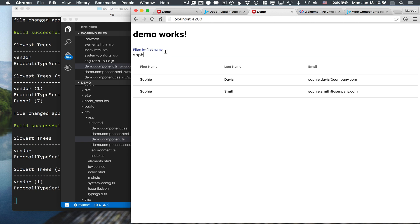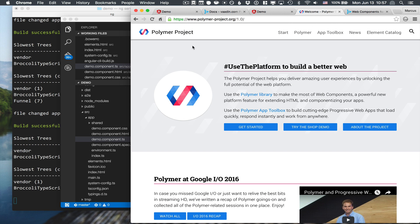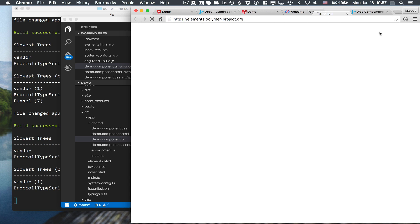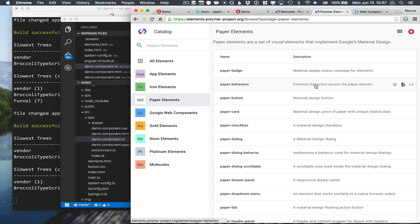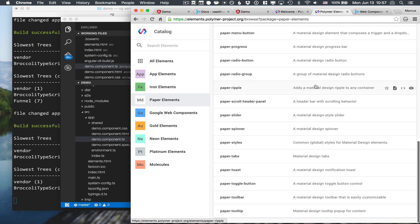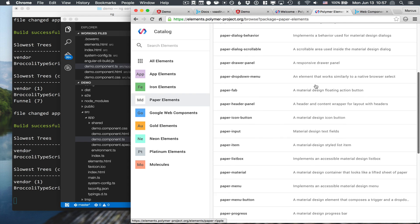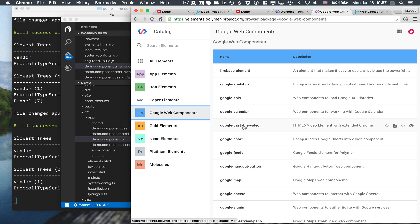So I hope you learned a little bit about how you can use Polymer components in your Angular 2 application. If you're interested to learn more, go over to the Polymer Project website. Here you can see both tutorials on how to use Polymer components in general. And probably more interestingly, you can browse the element catalog. So here you can find a ton of different components. Basically the entire reference implementation of material design for the web. A bunch of Google web components, things like Google maps and sheets and so on.